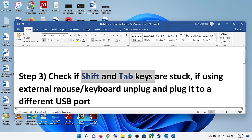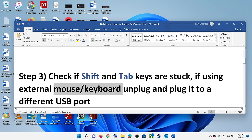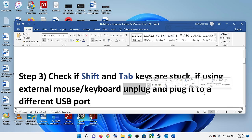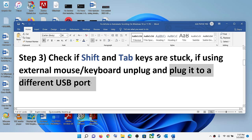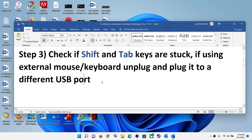Also, if you are using an external mouse and keyboard, unplug them and plug into a different USB port on your computer, then check.